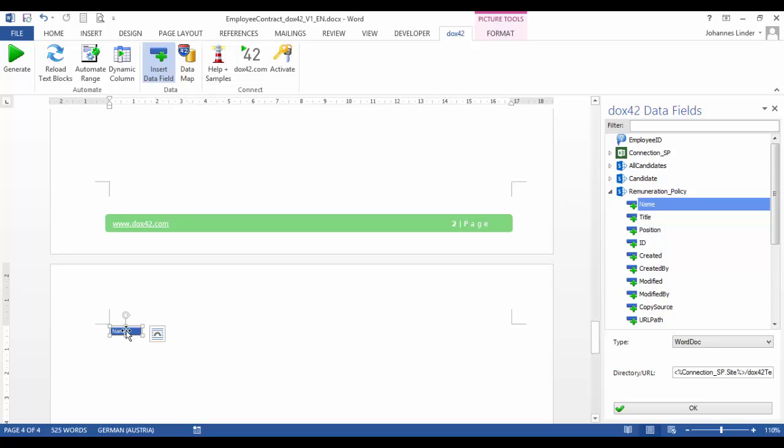In our sample, we're going to integrate the remuneration policy, which is different for every employee category. Consequently, Docs42 has to import the right document based on the employee's position. How do we do that?